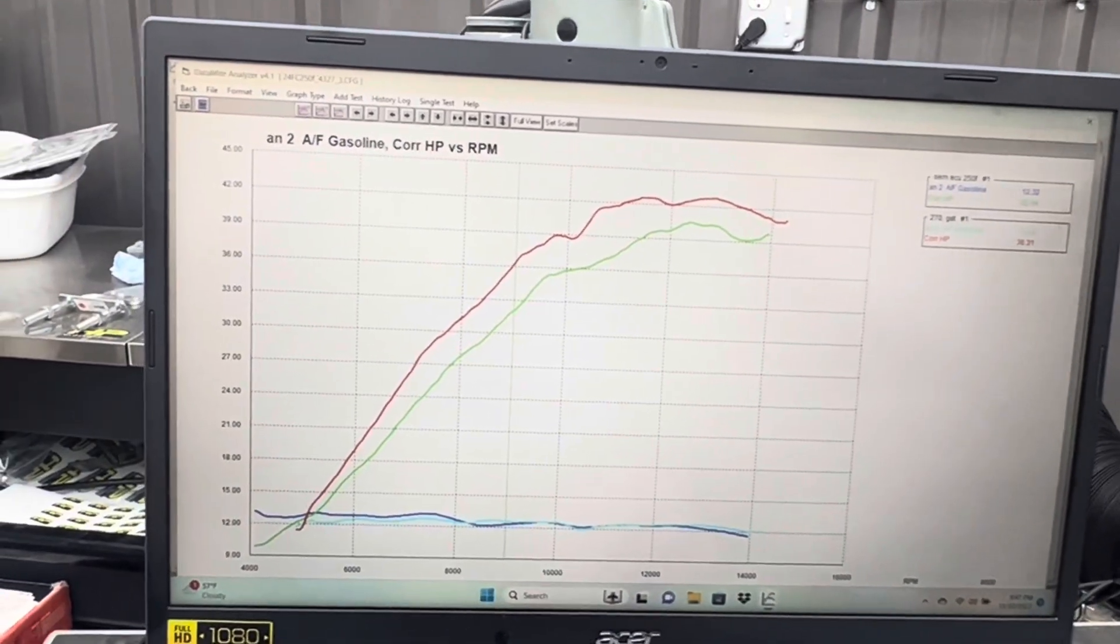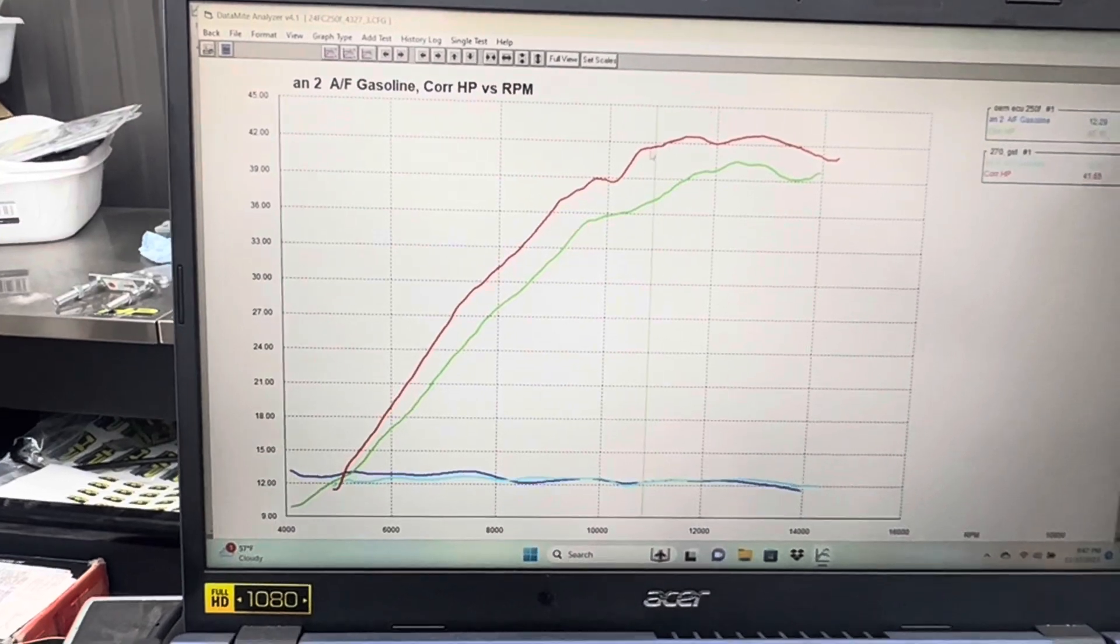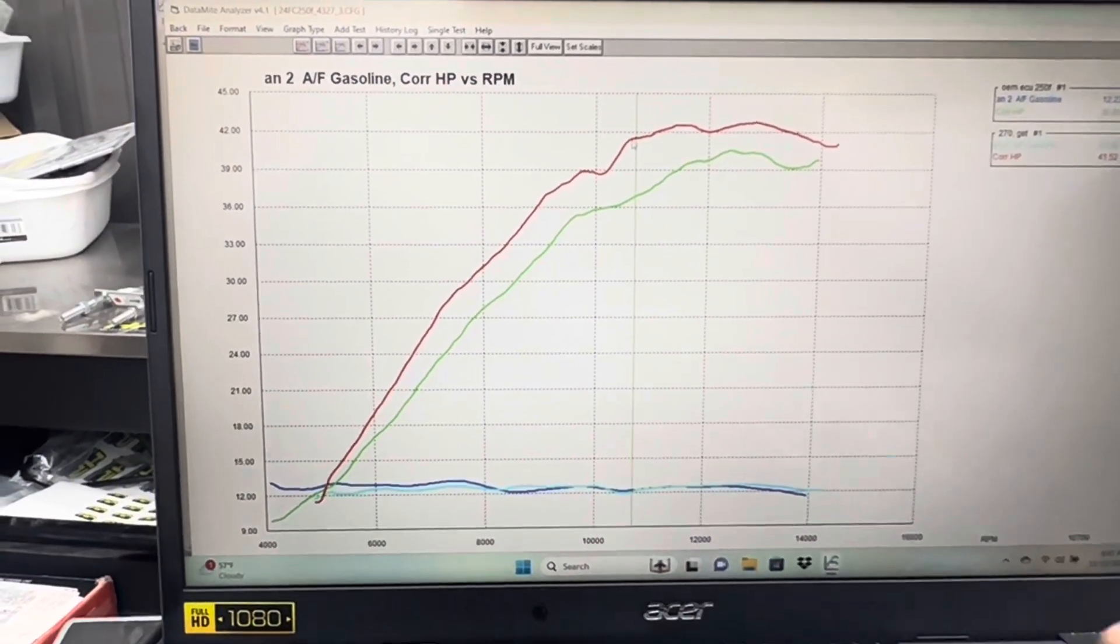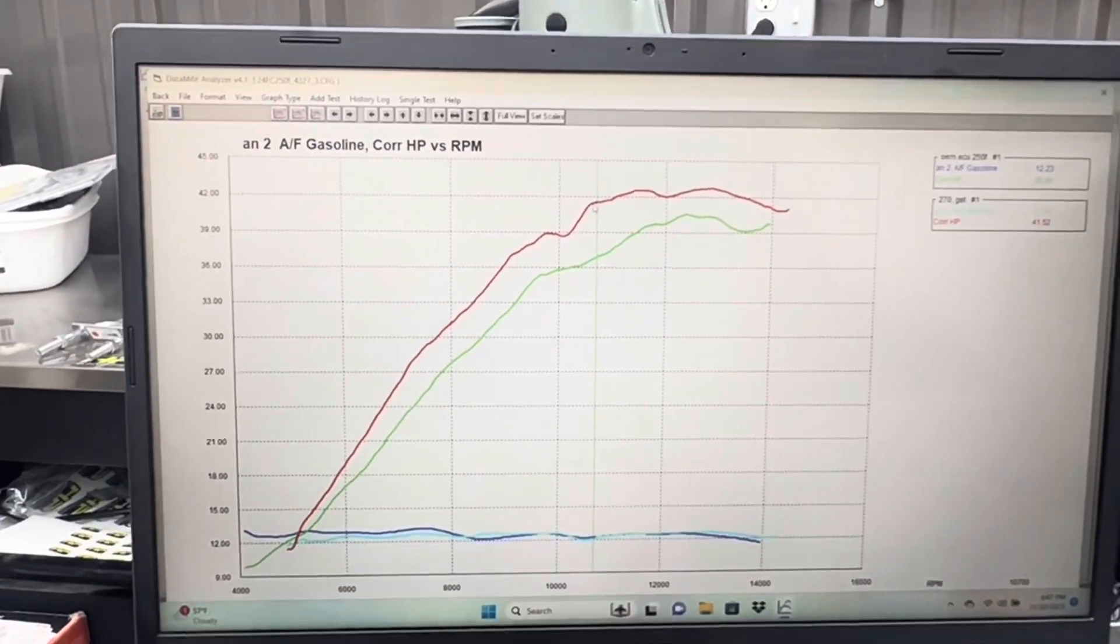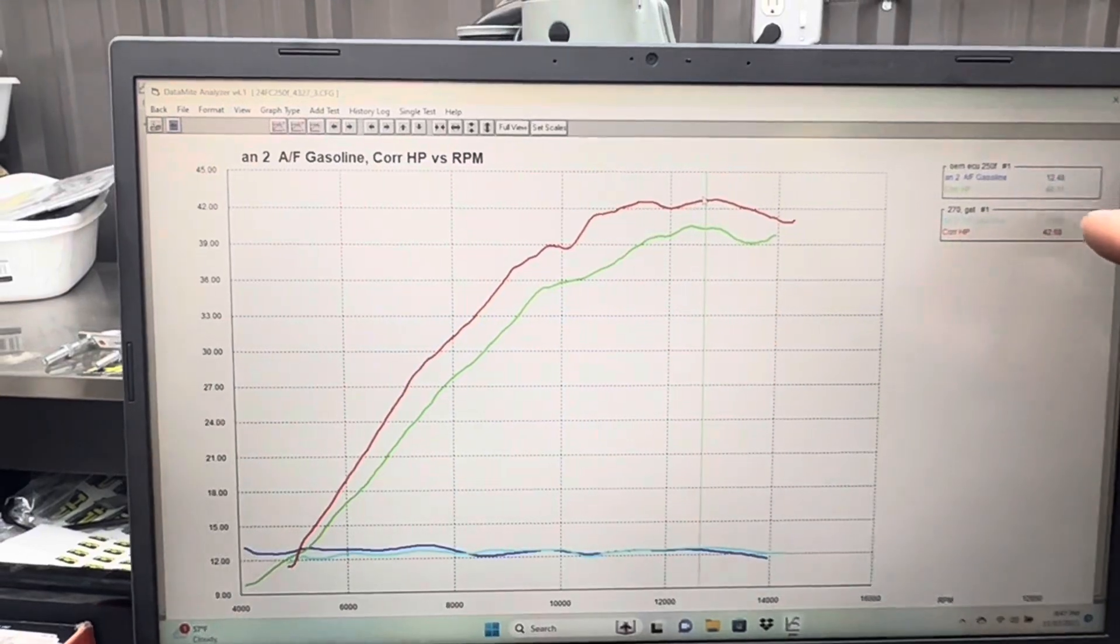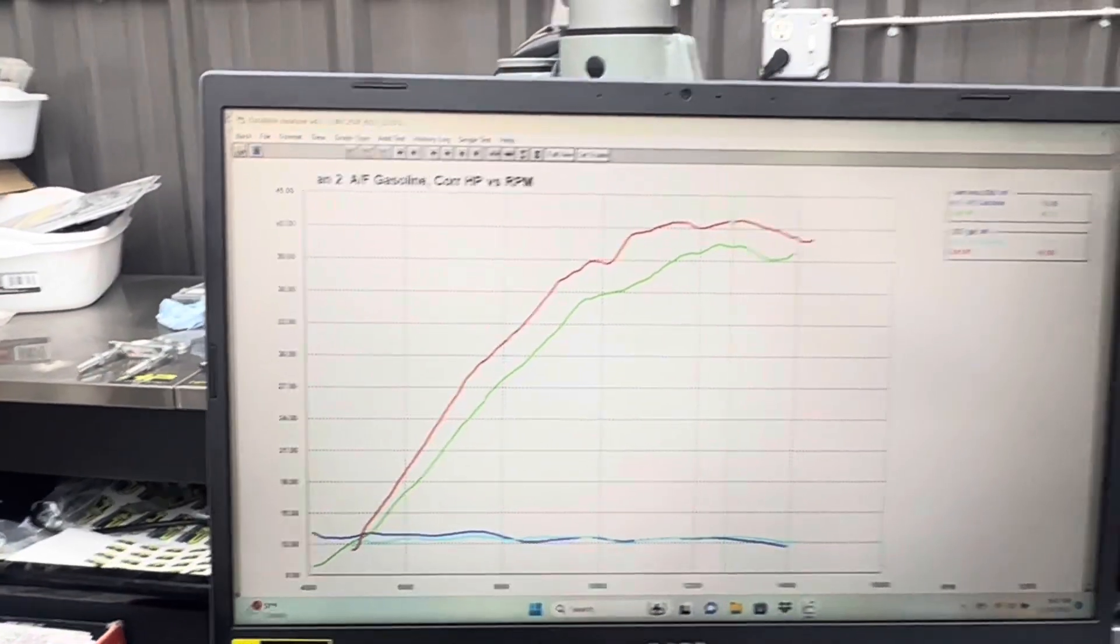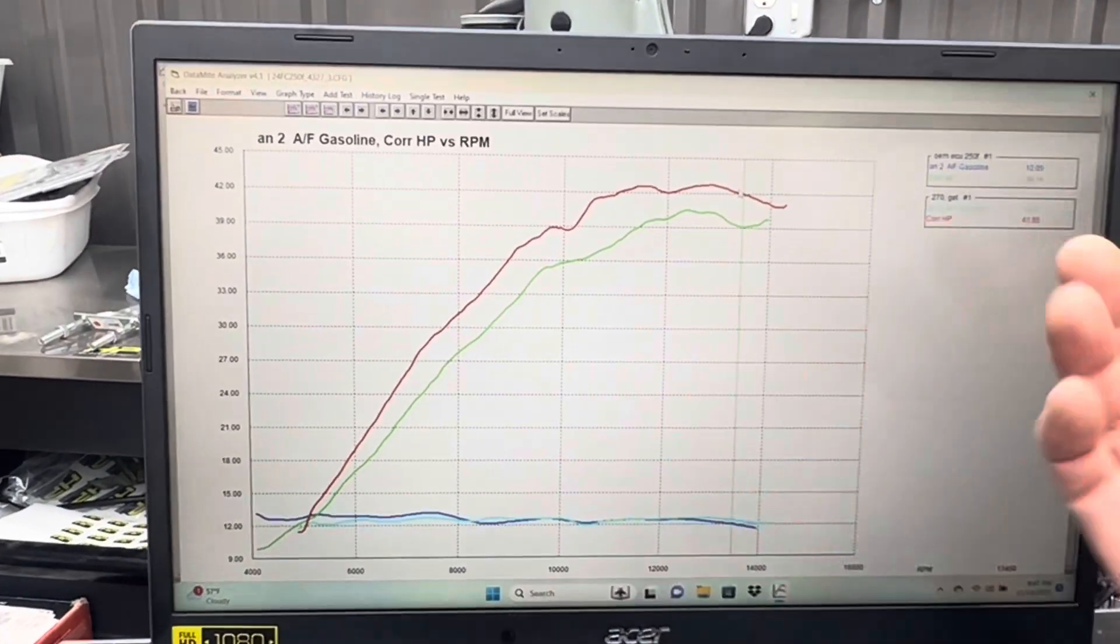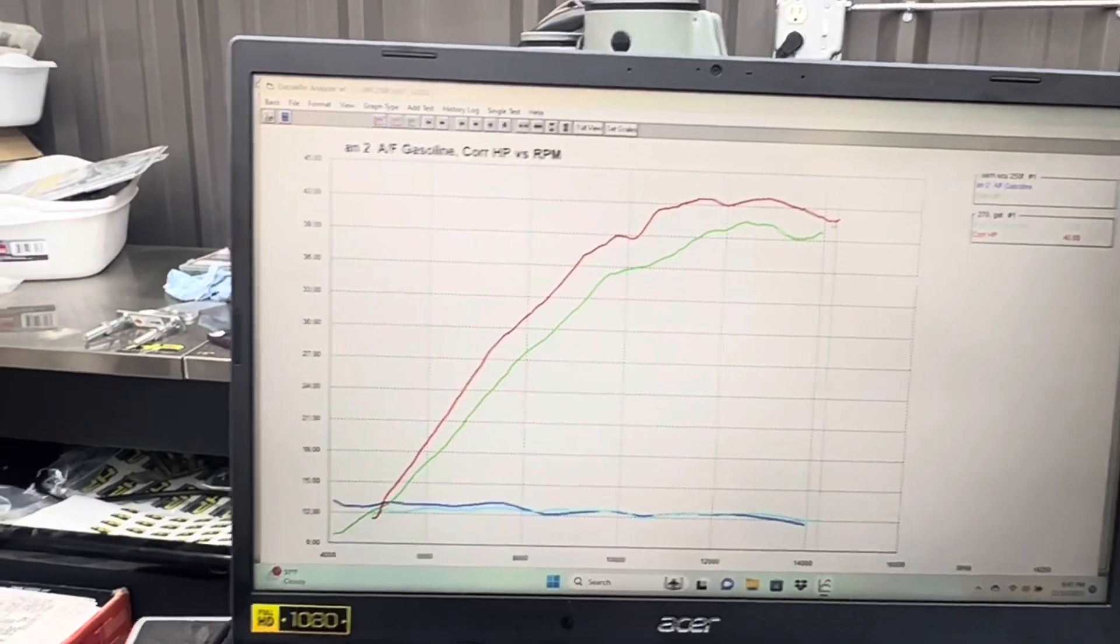The best gain is right here at 10,700 RPM: 41.52 versus 36.85, that's massive. At peak horsepower at the top, 40.31 versus 42.68, so two plus horsepower at the very top of the curve. Here it's a little better: 39.14 versus 41.95 as it starts to sign over.